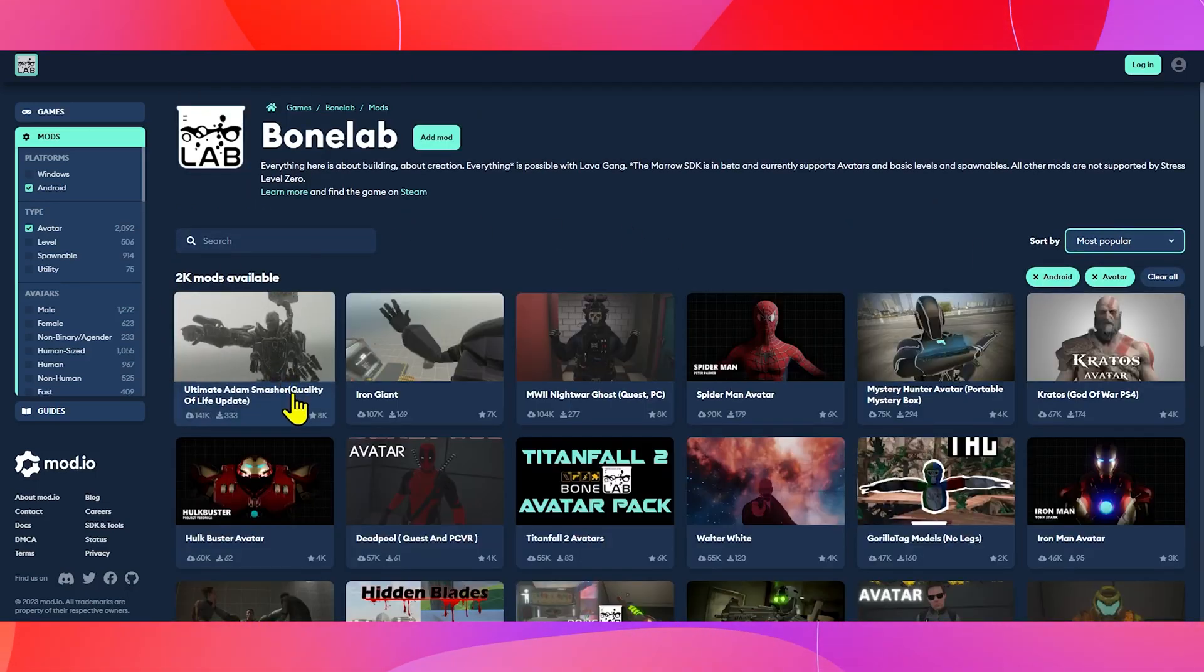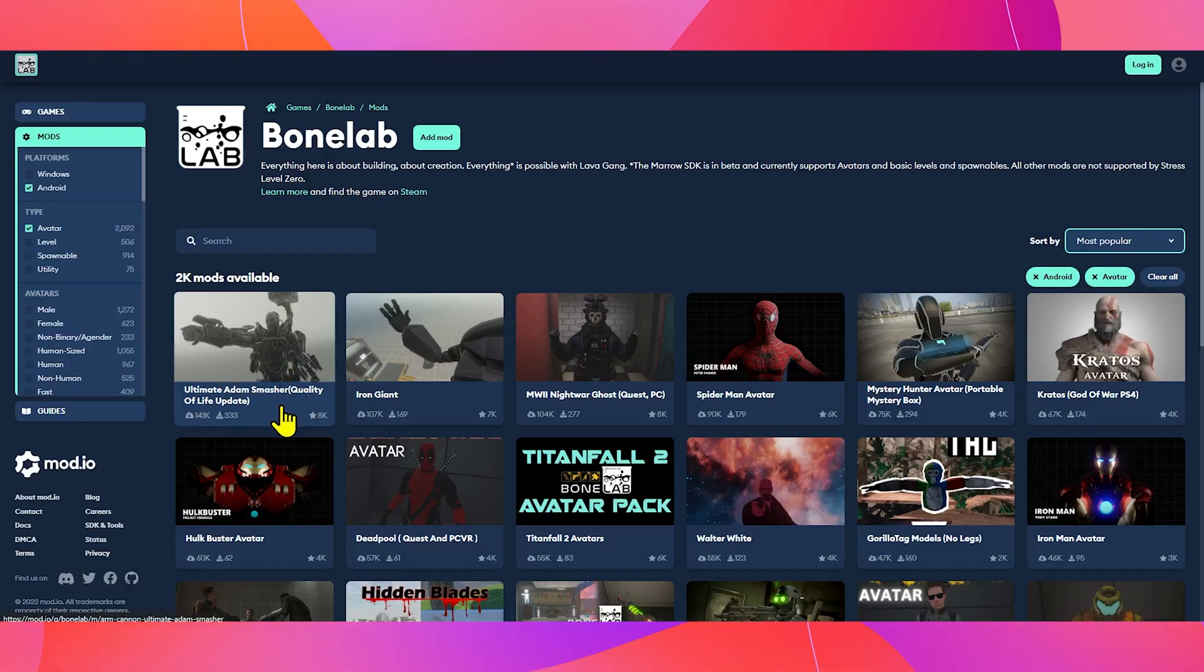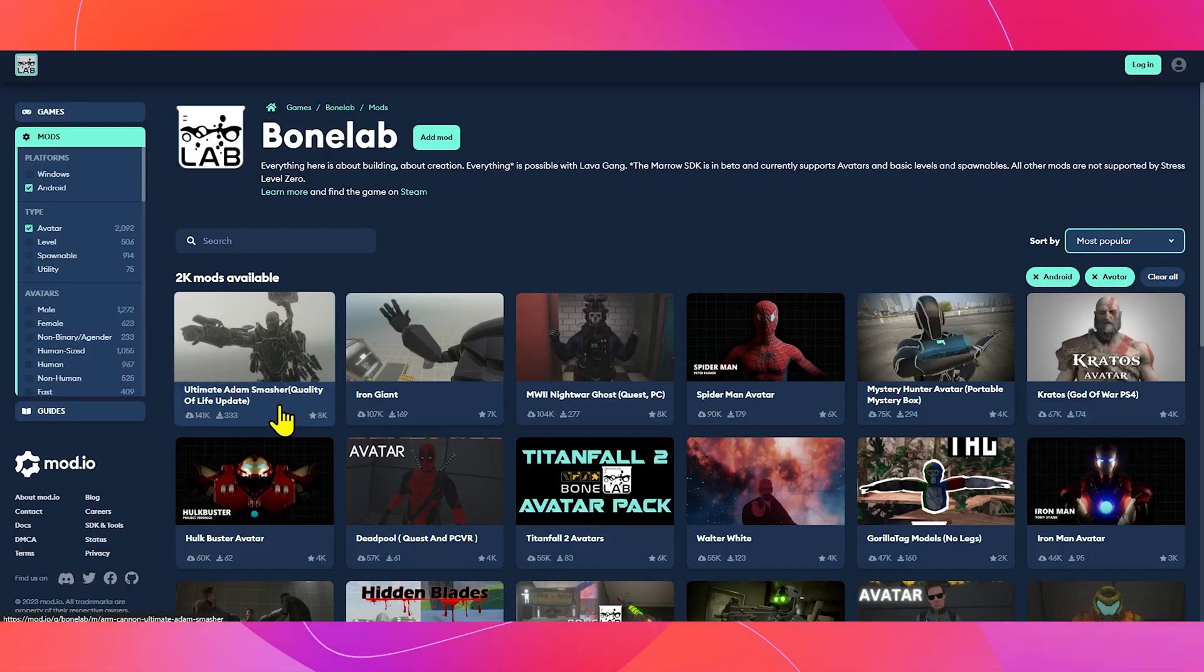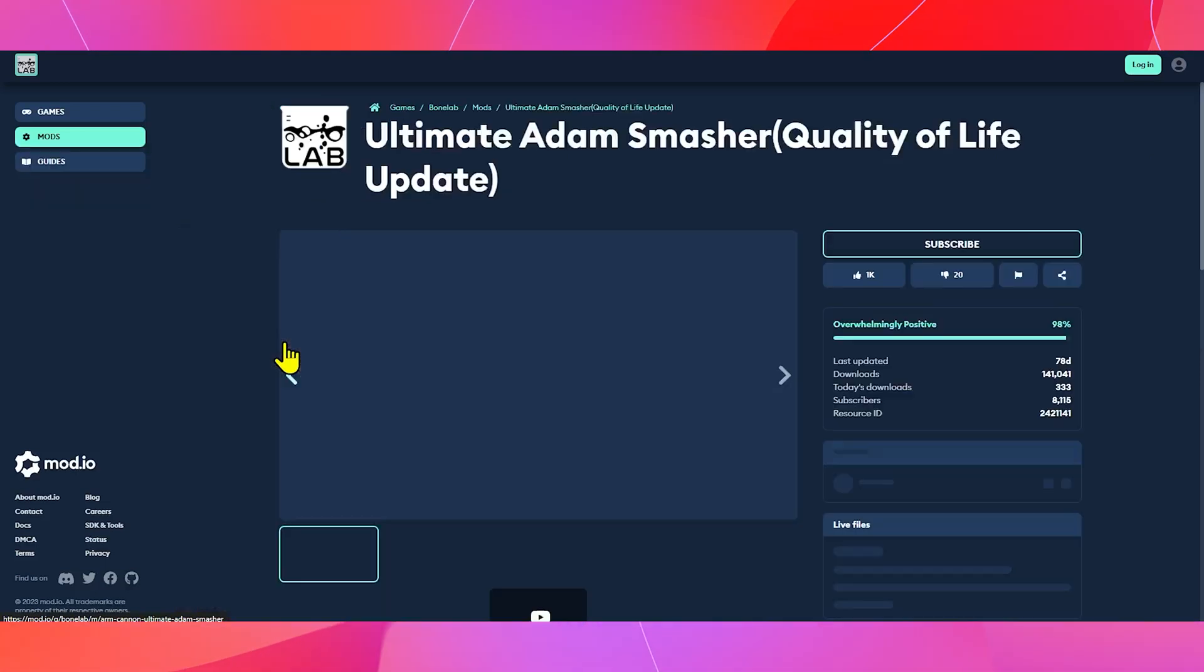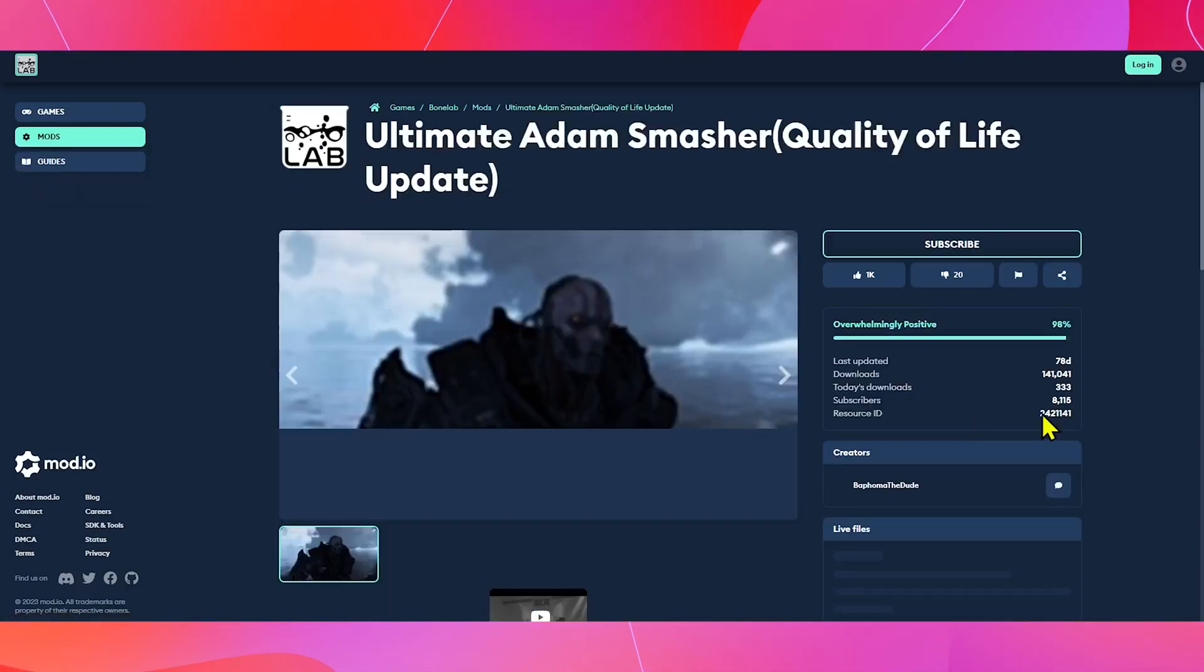Of course, Ultimate Atom Smasher is the most popular with 135,000 downloads at the time I'm recording the video. But of course, you can have a look at others as well if you want.